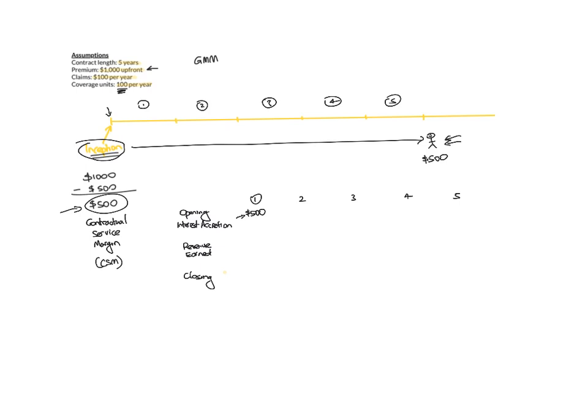For these examples, since I've ignored any interest rates, interest accretion is zero. What interest accretion really is to put simply is to adjust for the time value of money on this $500. So how much revenue would you earn?